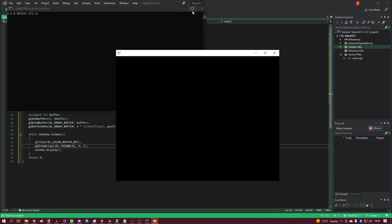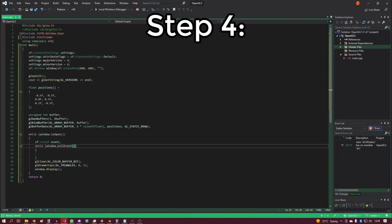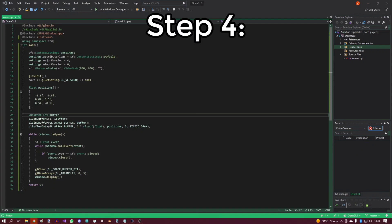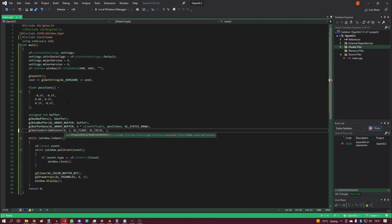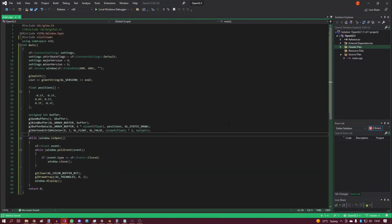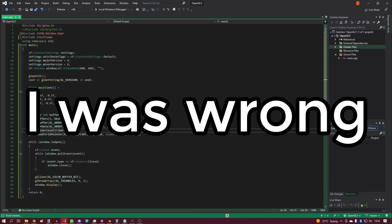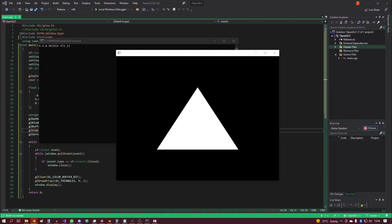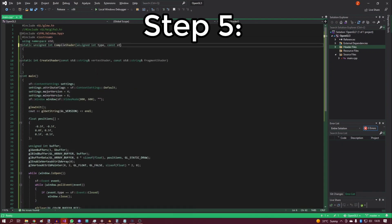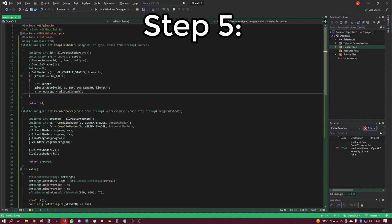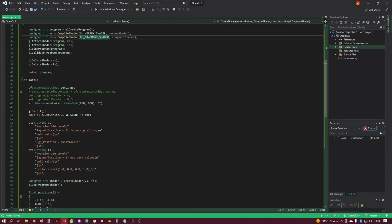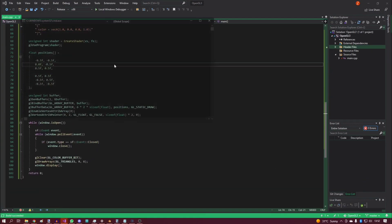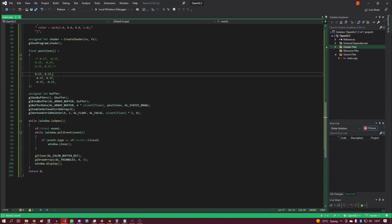Step four: draw a triangle. It can't be that hard, can it? Step five: draw a quad. Well, I mean, that's just two triangles, but whatever.